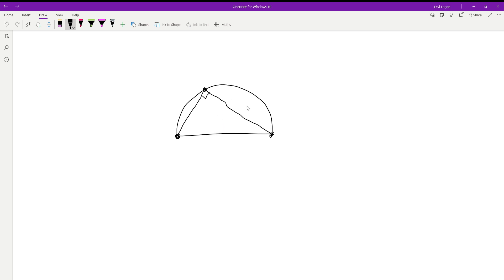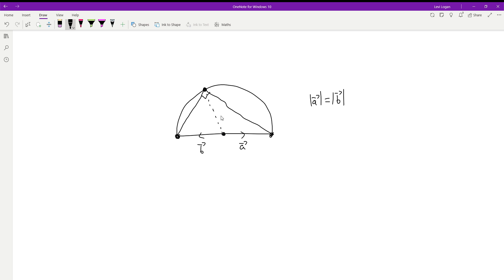The best way to prove this is using vectors. Let's say this is the origin of the circle. We have a vector in this direction — call it vector a — and this one vector b. Because it's a semicircle, the length of vector a is exactly the same as the length of vector b. Now let's say we have a vector to this third point — call it vector c. The length of vector c is also the same, because that would be the radius.